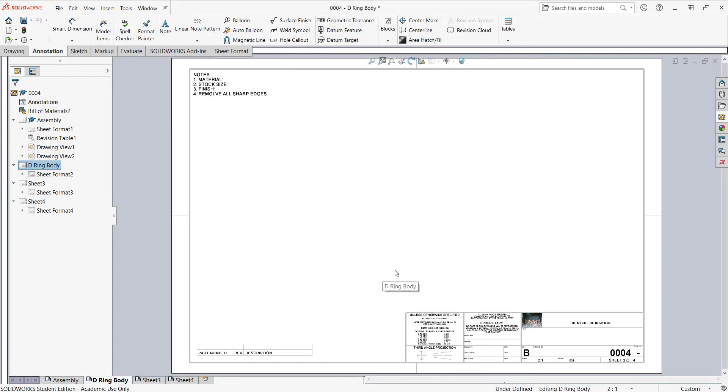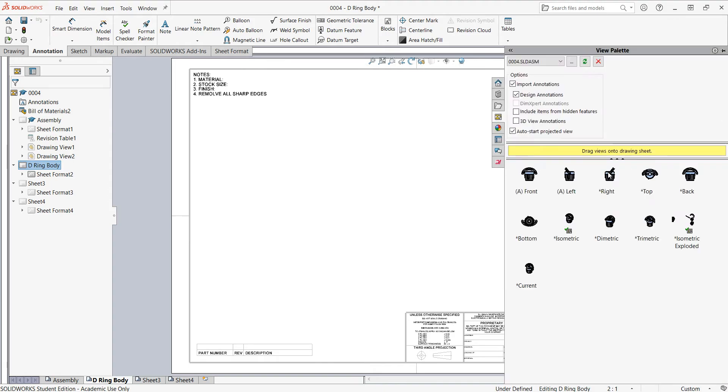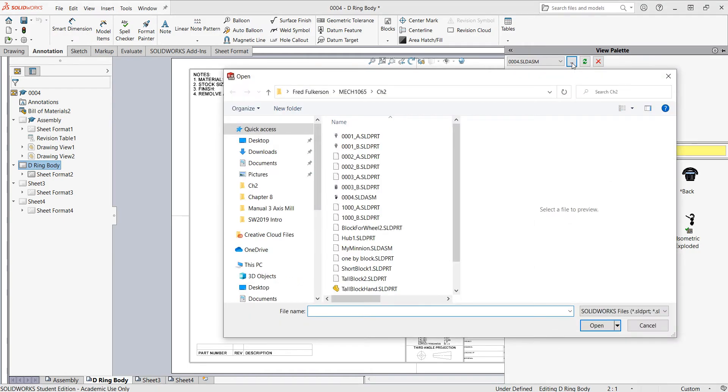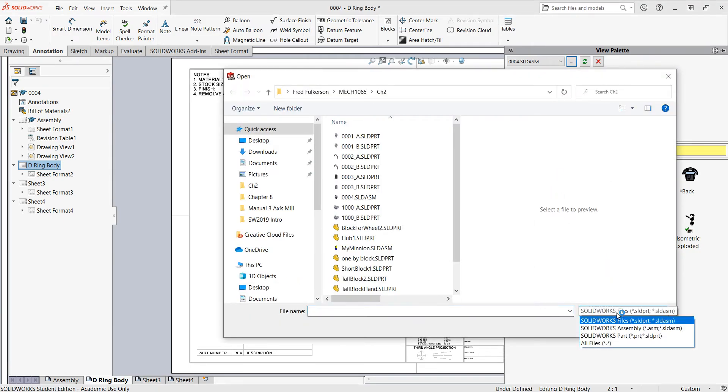Next I'll come over to the view palette and it still shows my assembly. So I'll come up here and I'll browse to where my parts are. I'll tell SolidWorks to only show me part files.